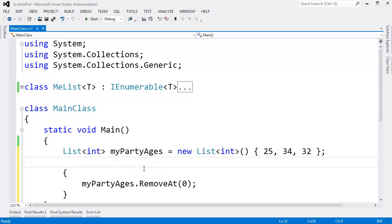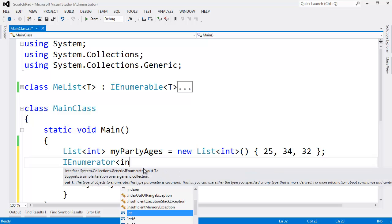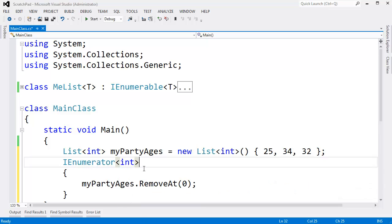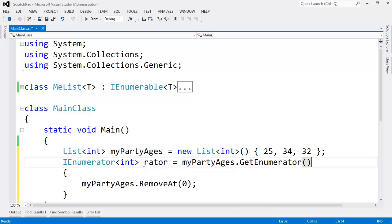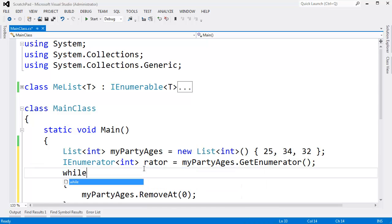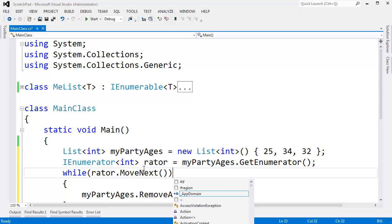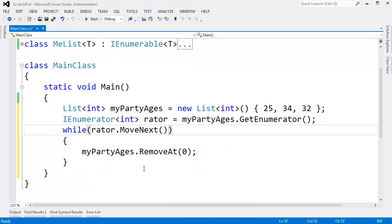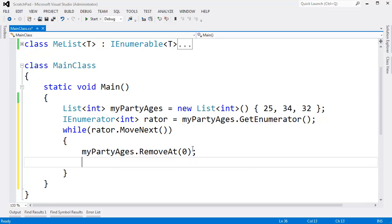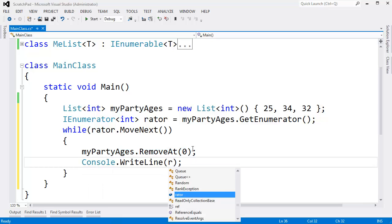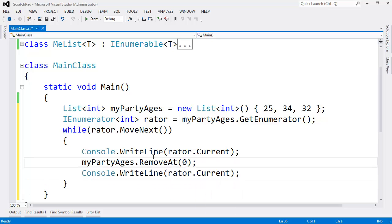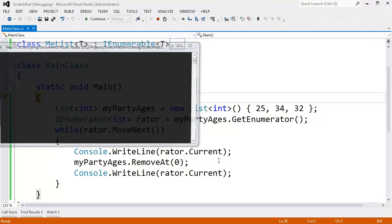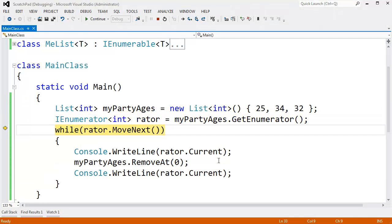In fact, you've seen me translate a foreach to what the compiler does. Let's actually do that again. IEnumerator int rater gets my party ages dot get enumerator while rater dot move next. We'll say remove at the zeroth one, but I'm going to say console write line rater dot current. We'll do it before and after the removal of the zeroth item. Watch this behavior. I thought this was kind of interesting.